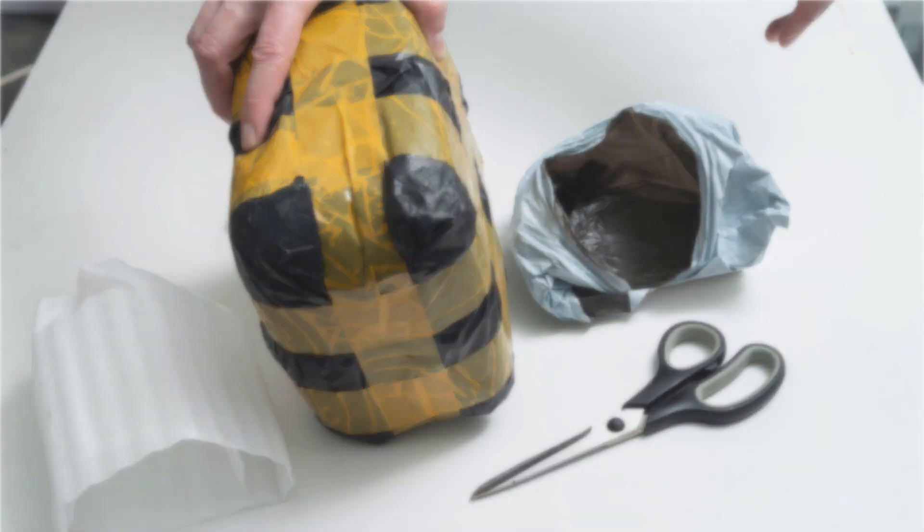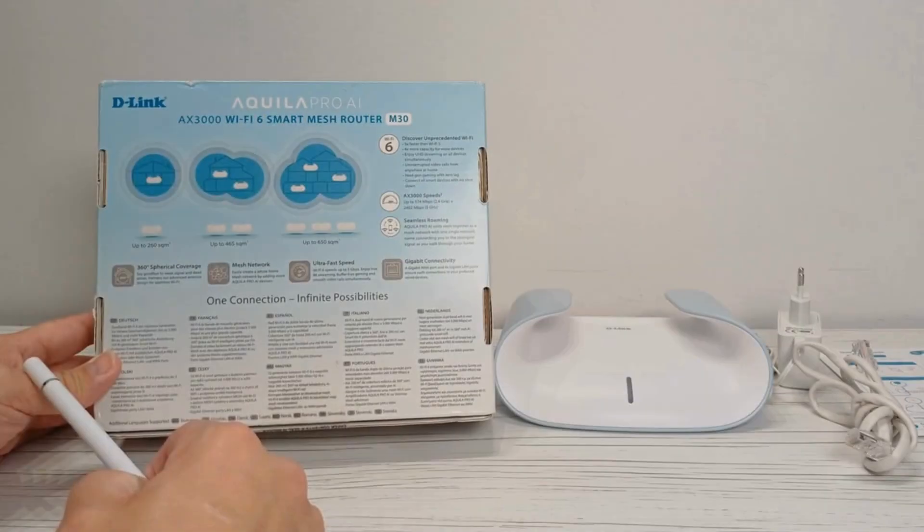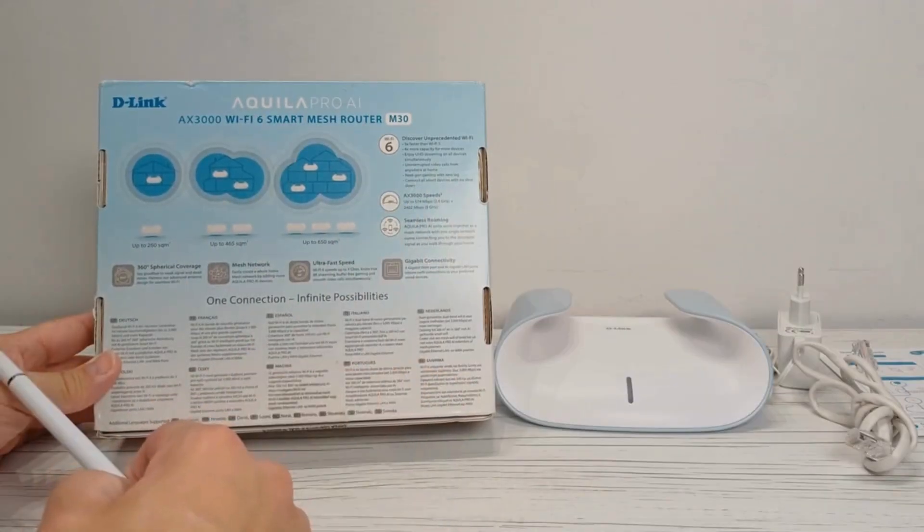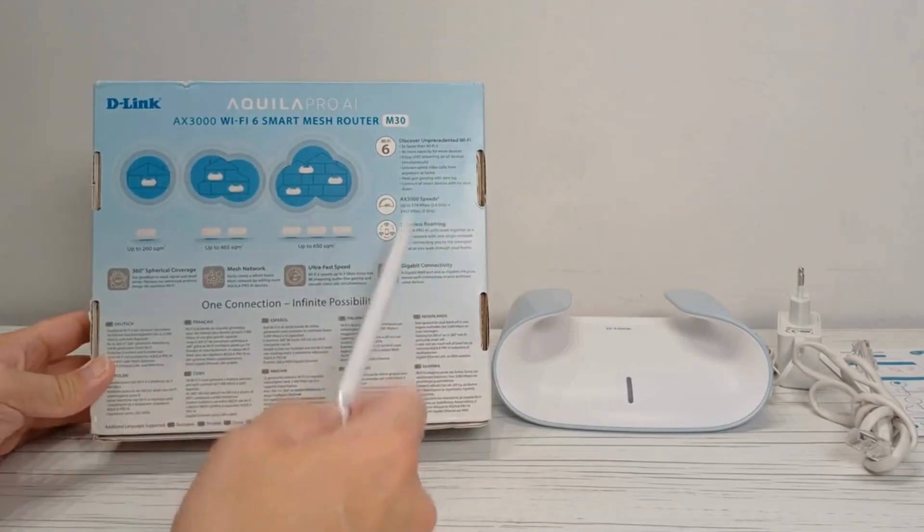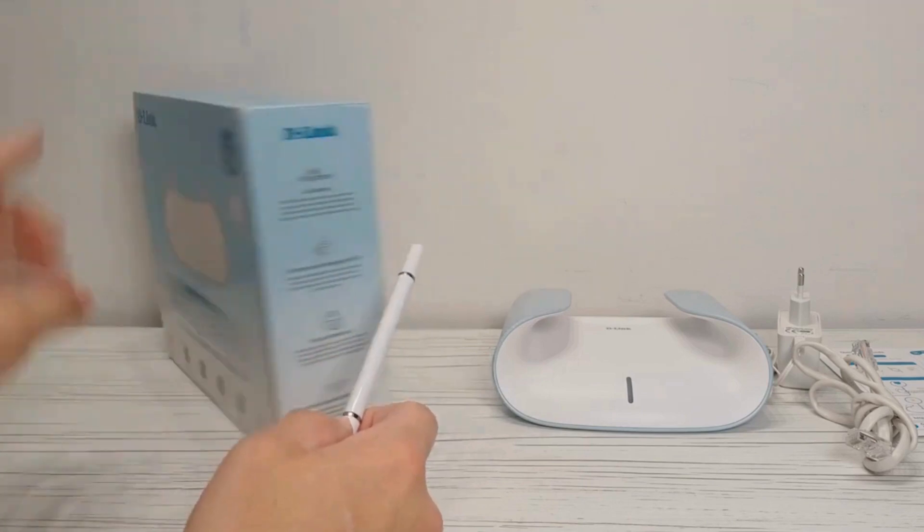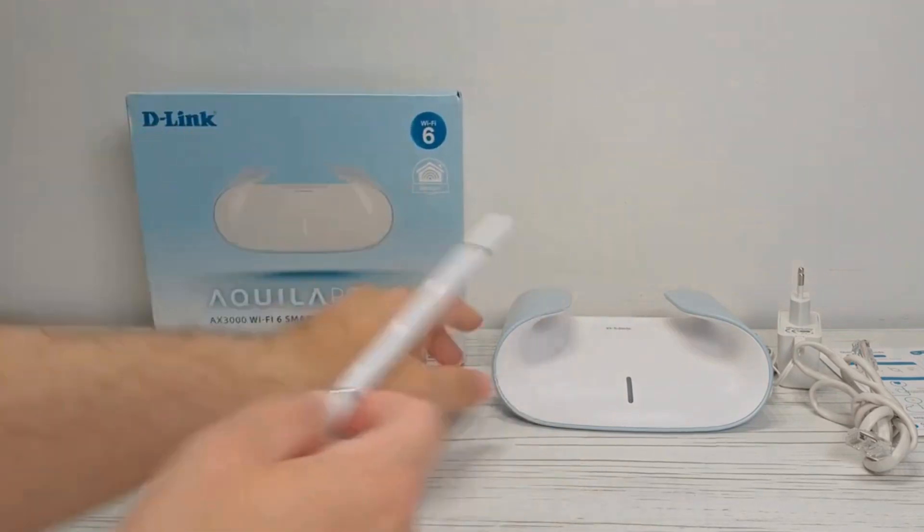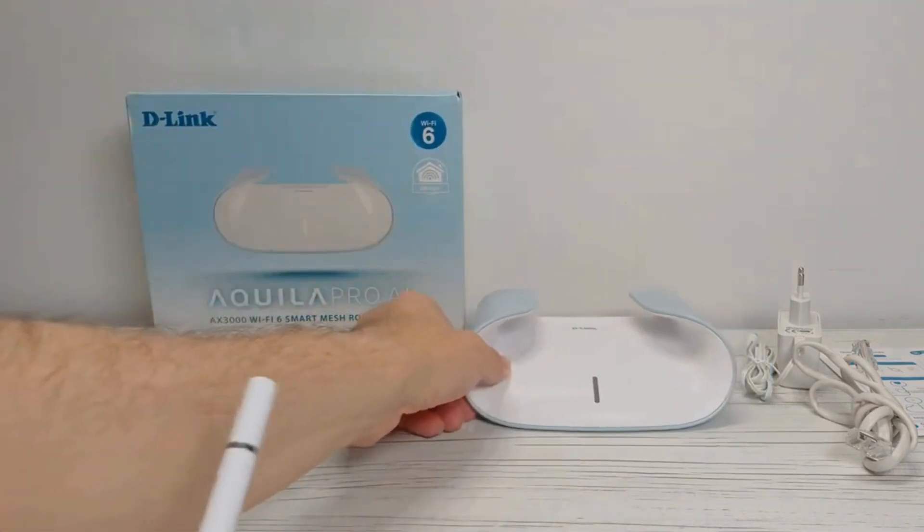Unbox the router and remove all accessories, including the power adapter and Ethernet cable. Ensure you have a stable surface for setup.